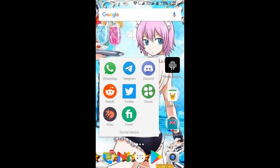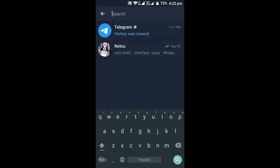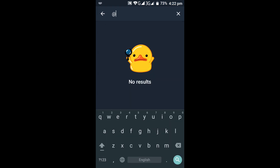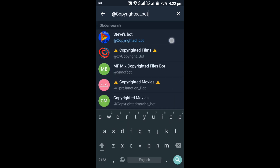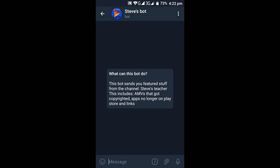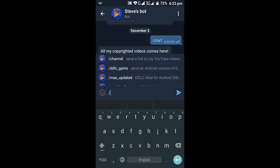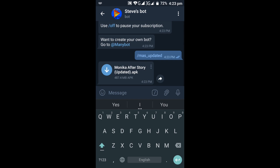For the second method, you can use Telegram if the first method didn't work or was uncomfortable. Just download Telegram from the Play Store, then search for my bot called @copyrighted_bot. Once you've started a chat with the bot, type /Monica_after_story_update or mas_update, and it will send you the file to download.